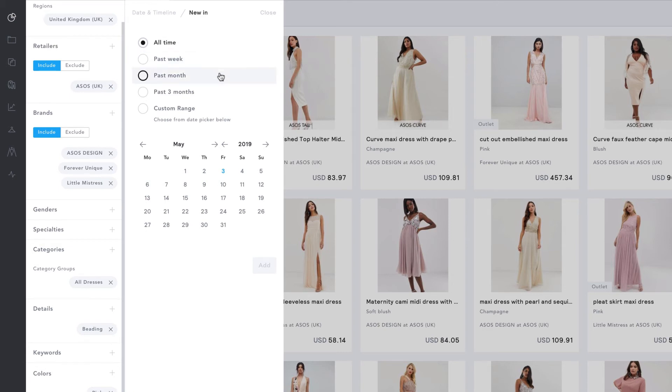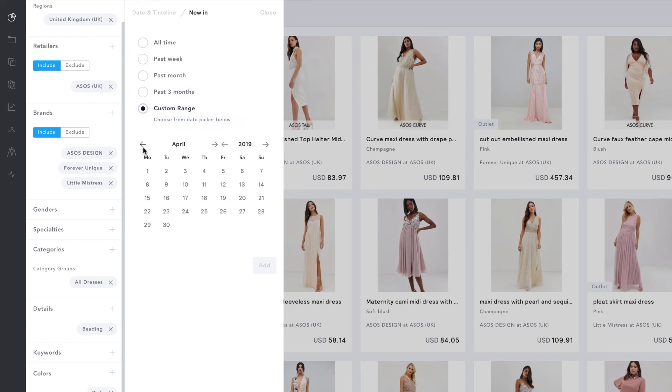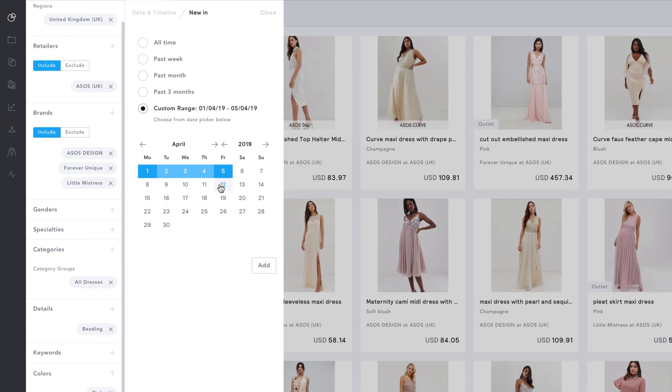or click Custom Range to select a specific timeframe. If you select the start date and end date, the period between the two will be selected. You just need to then click Add to confirm your selection.